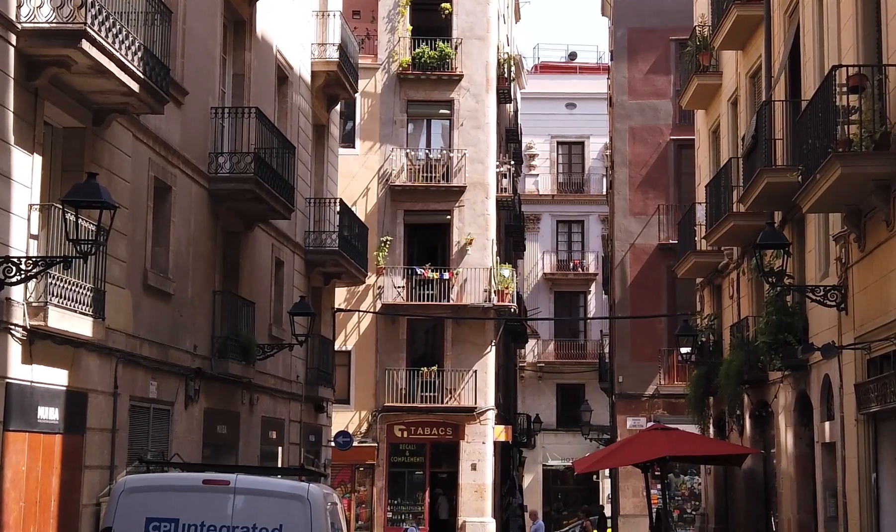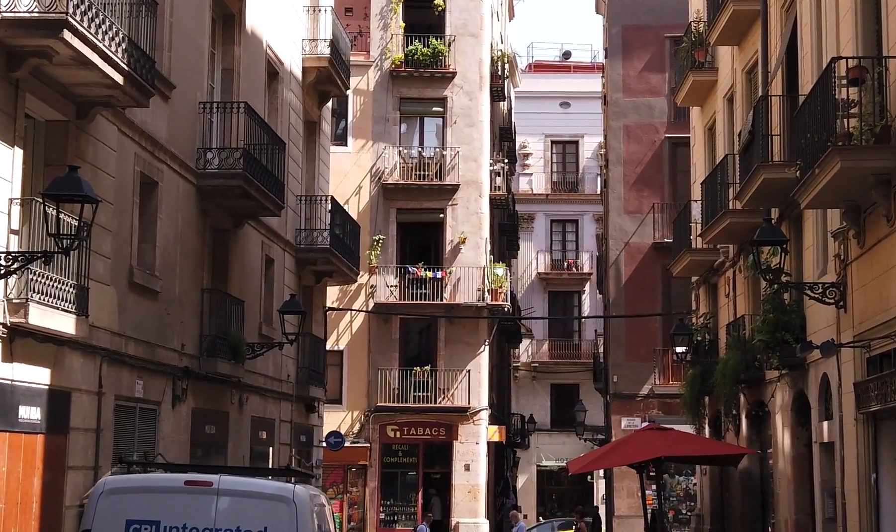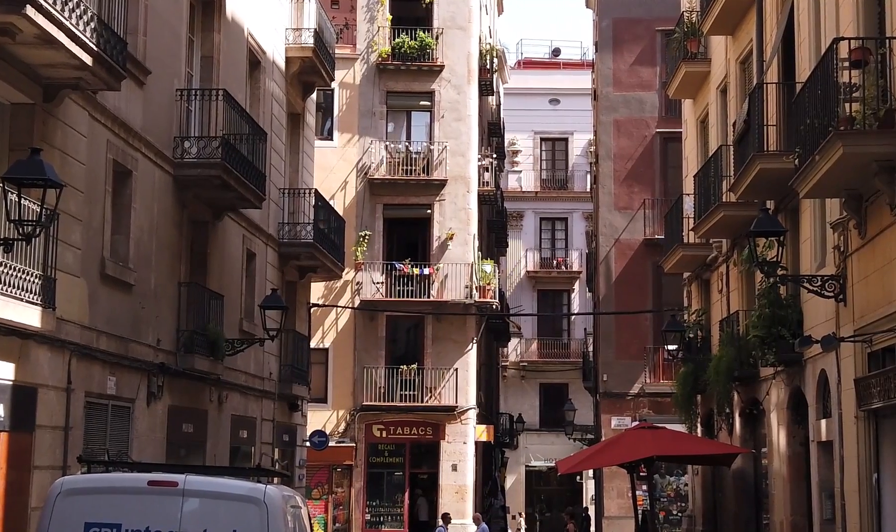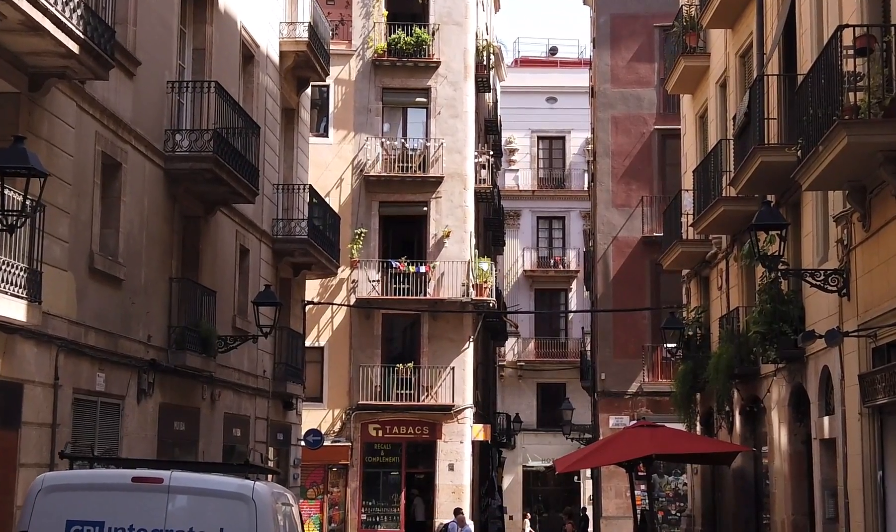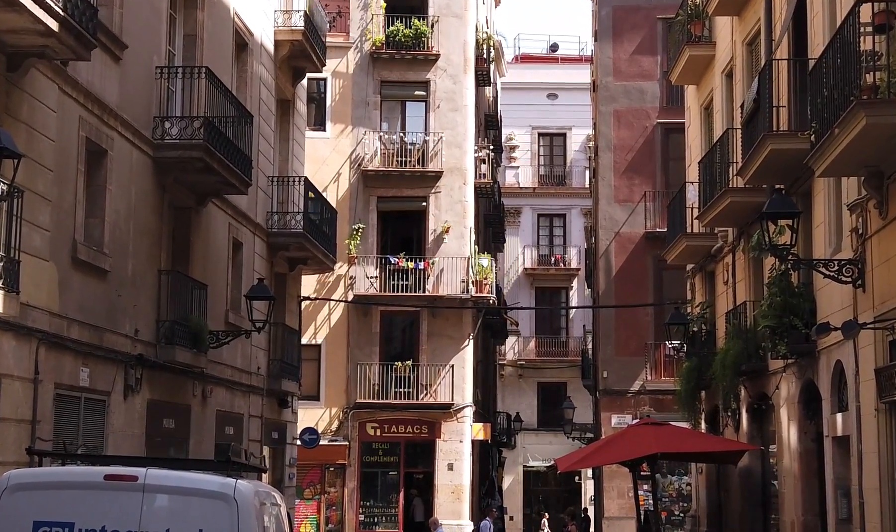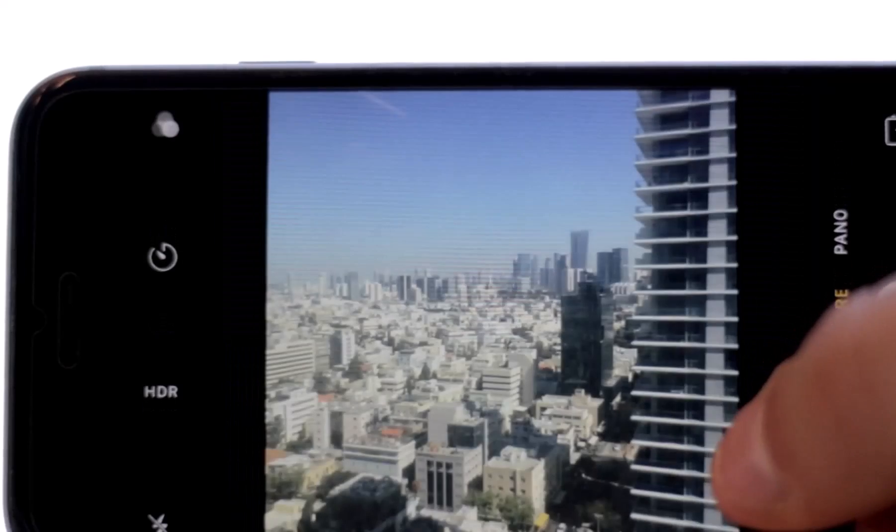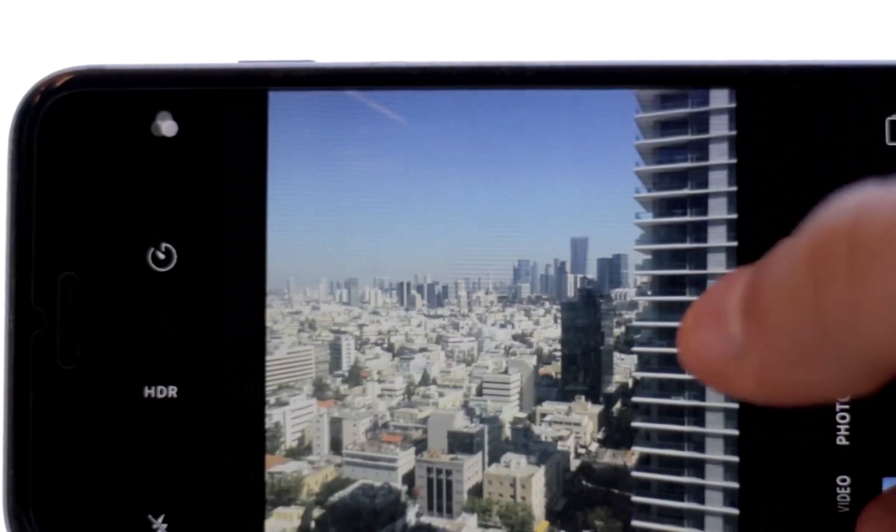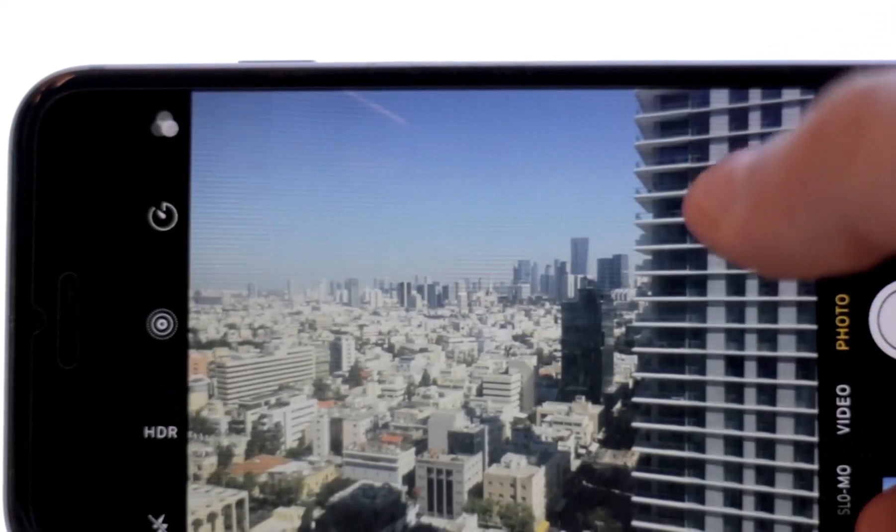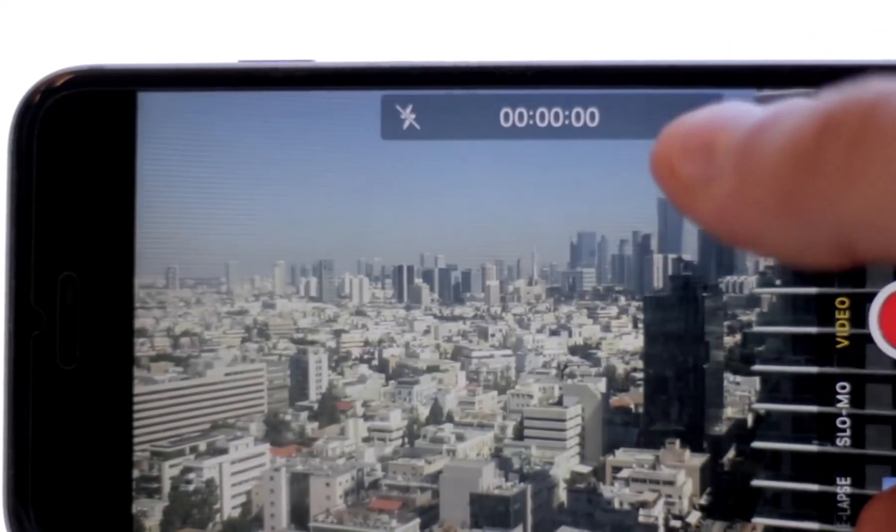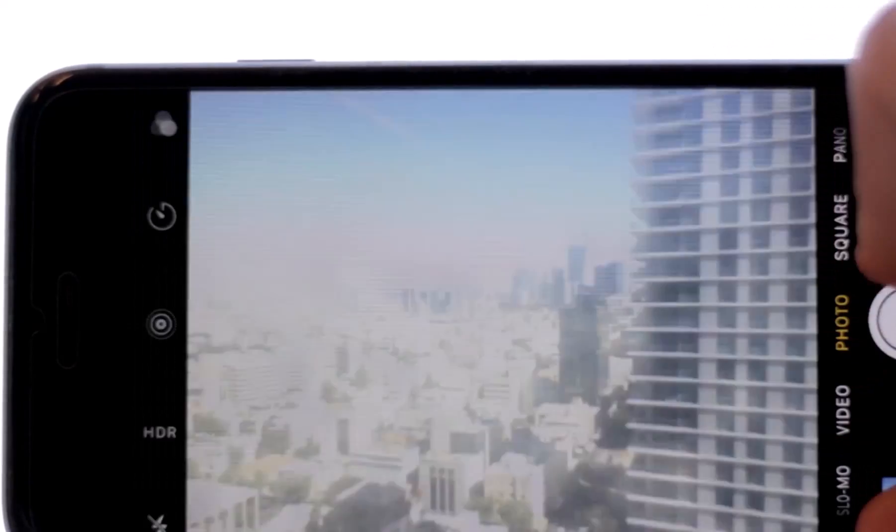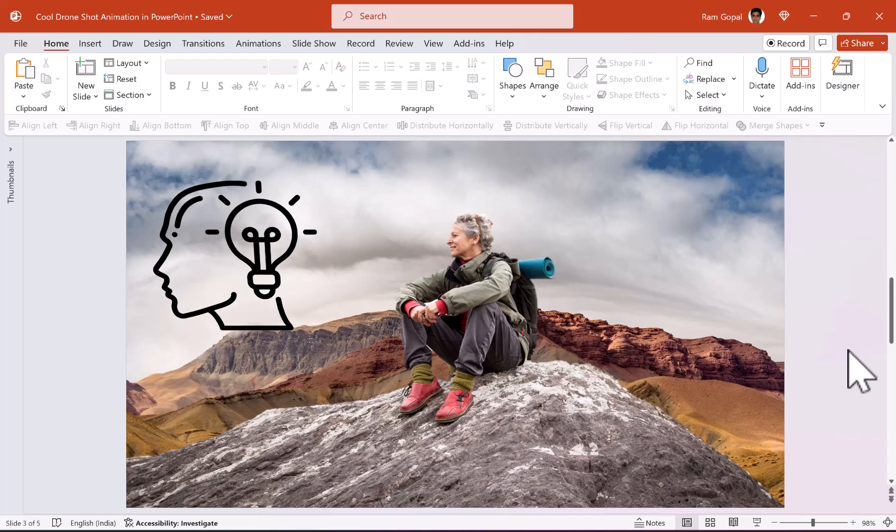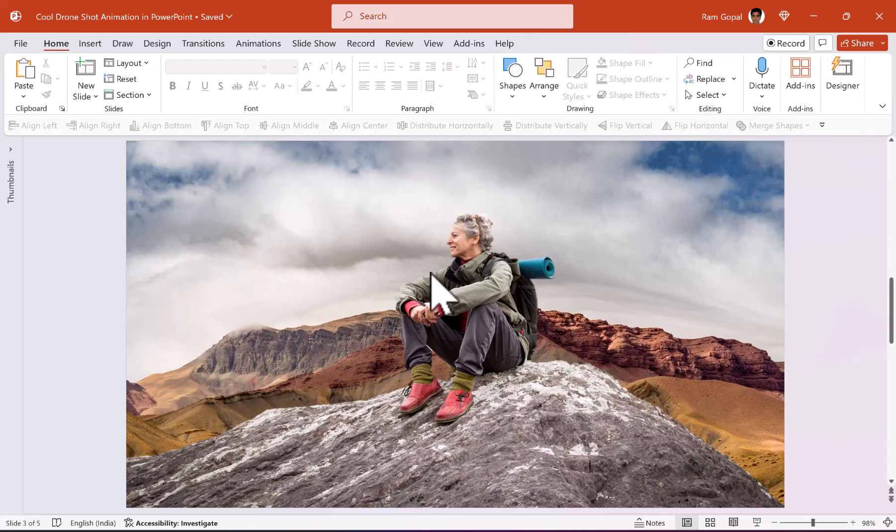Recently, when I came back from a vacation to Spain, Morocco and Portugal, I wanted to share my photos with my friends. I didn't want to share the usual boring 2D photos. So I tried to experiment with a couple of photos that I shot and the idea that you just saw is the one I got. Let me show you how to do this from scratch.